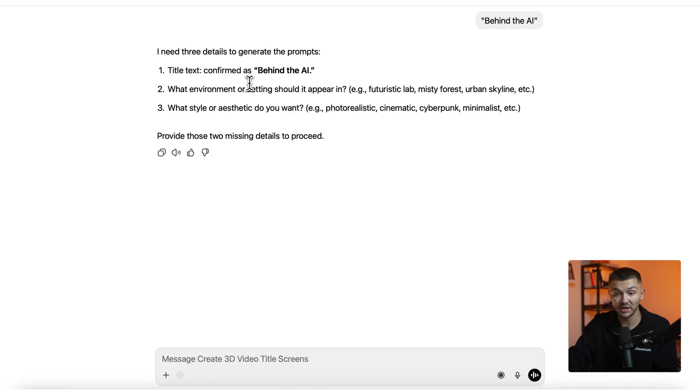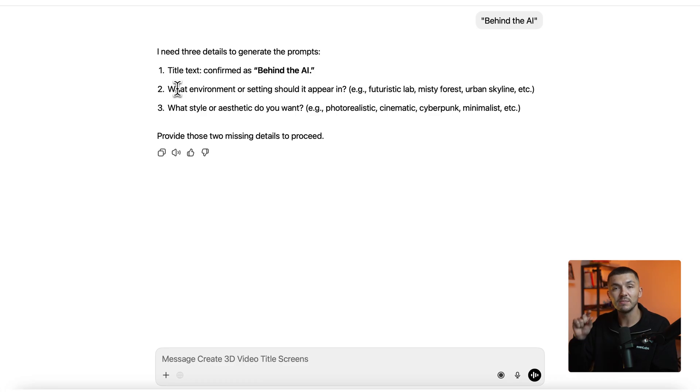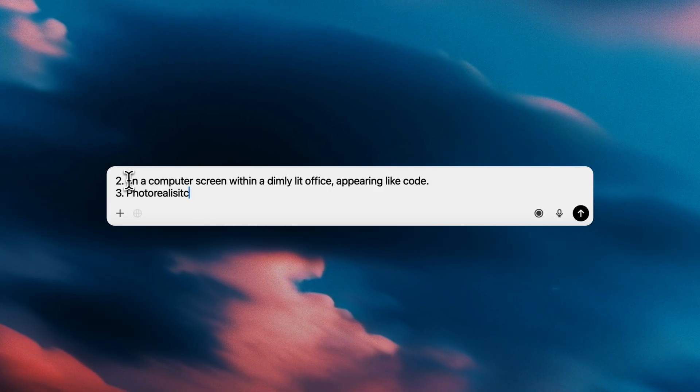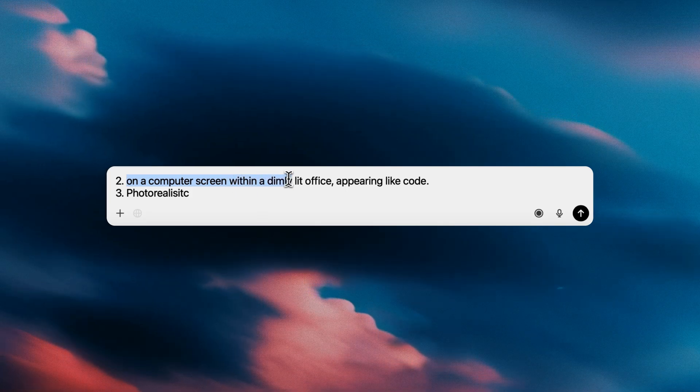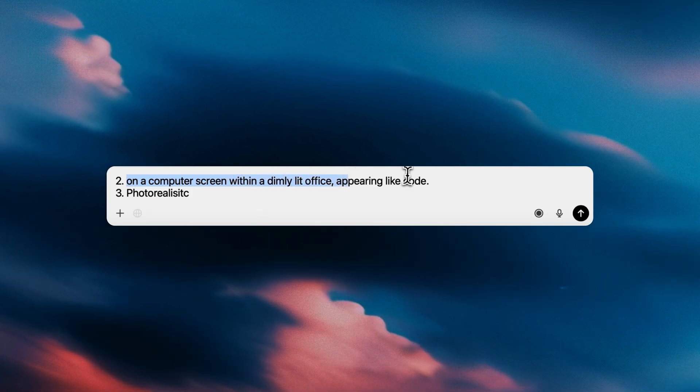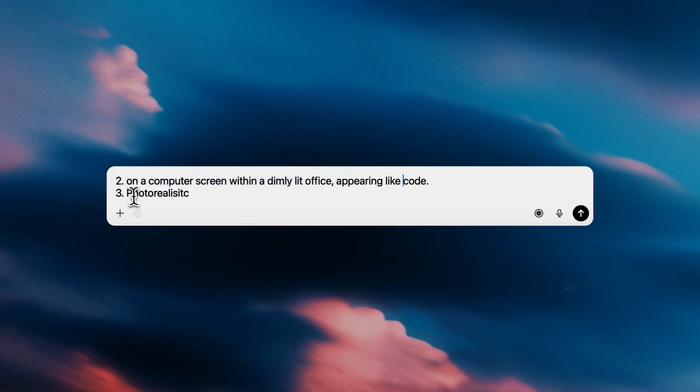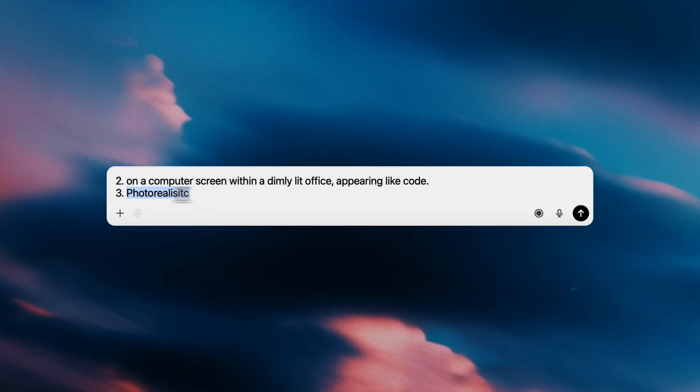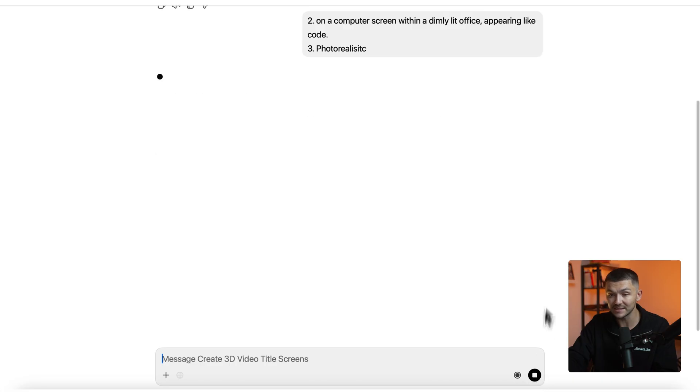It's asking me for the environment or the setting that the text should appear in and then also the style. Now I want this to be photorealistic and then for the environment can imagine my text maybe being on a computer screen within a dark office. And so for the setting I've written on a computer screen with a dimly lit office appearing like code and then for the style I want it to be photorealistic. And then I simply send this off.